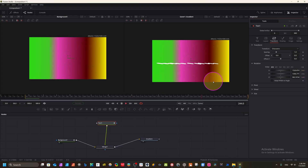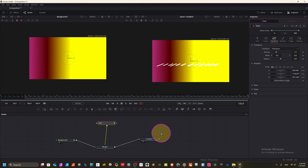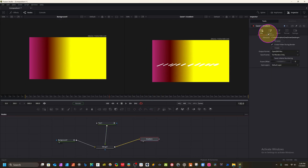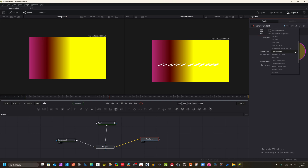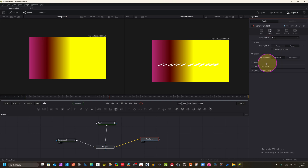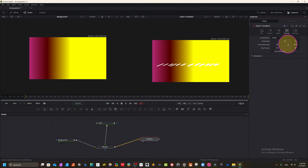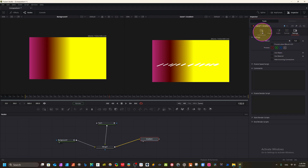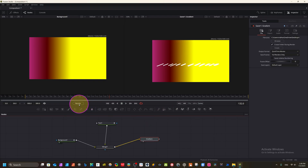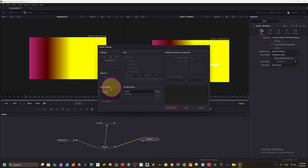Now let's see how to use this inside DaVinci Resolve. Go to File, choose the output format — MOV here. Audio format and H.264 quality at 75 is fine. Don't change other settings. Click Start Render. You can see the frame count — 300 frames. Now the render has completed.